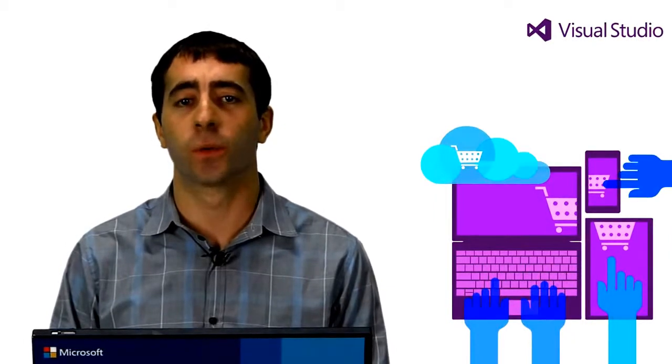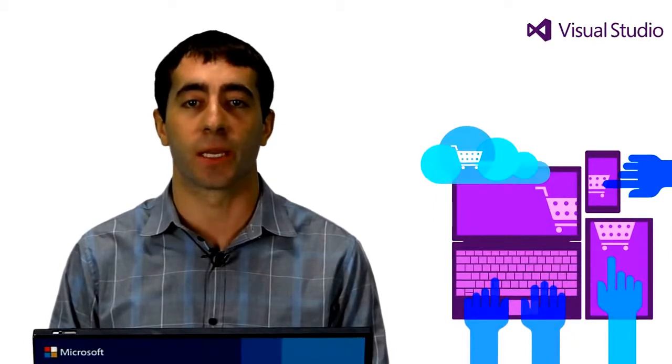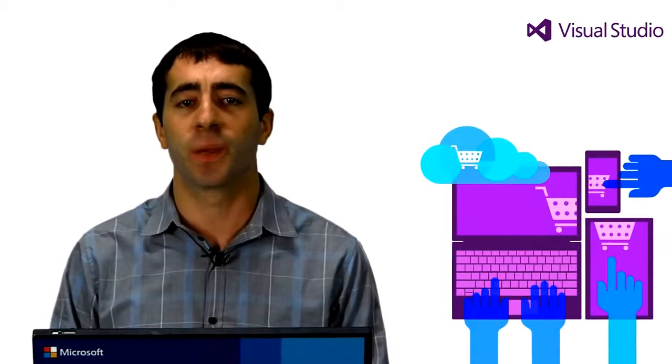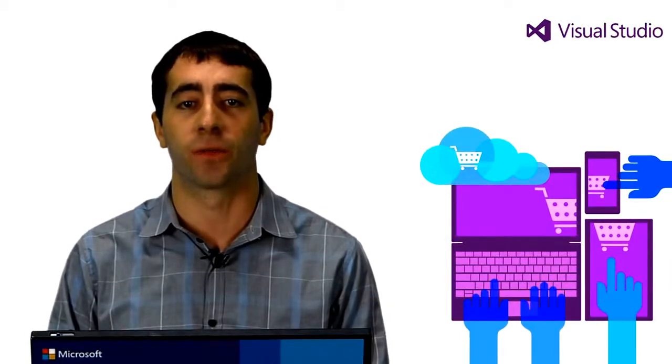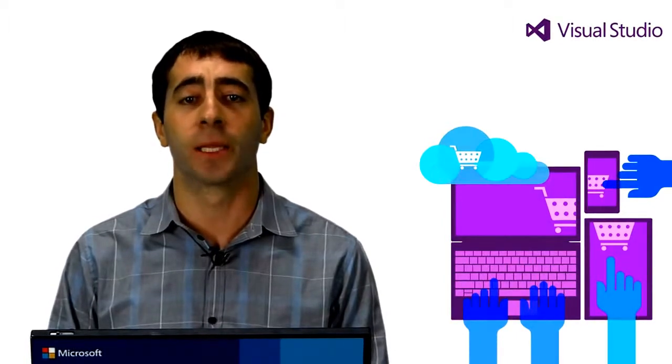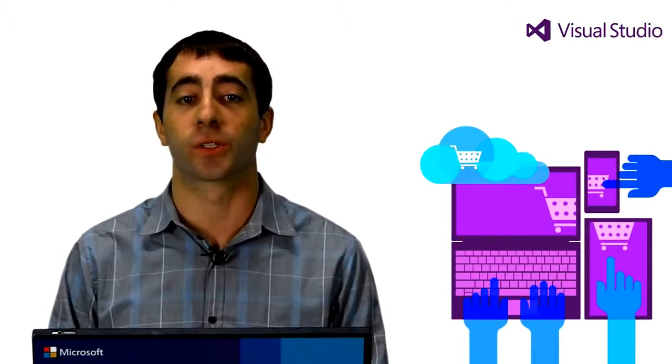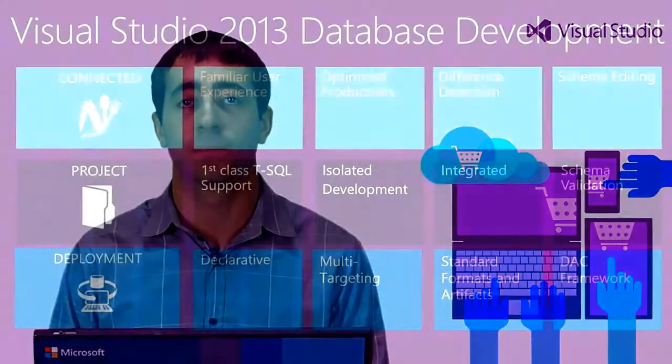With Visual Studio 2013, database developers can target SQL Server or Windows Azure SQL Database and have an experience modeled after application development, including full integration into the application development lifecycle. This provides a consistent, cohesive experience for application developers and database professionals alike and the most comprehensive up-to-date tooling support for Windows Azure SQL Database as you move your application to the cloud.